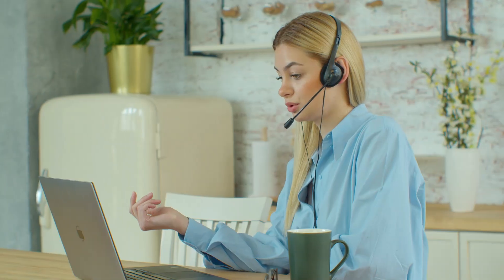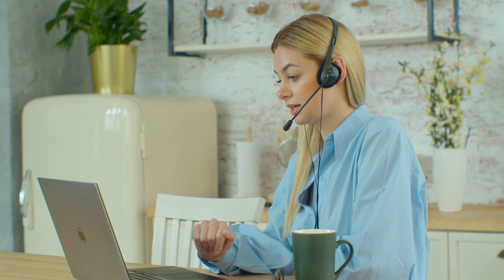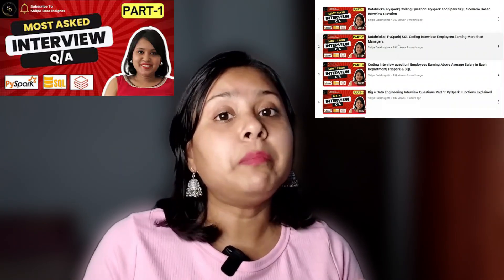I will be solving it in PySpark, but you can also solve it in Spark SQL. You should be familiar with both PySpark and Spark SQL because in interviews they may ask you to answer the question either way. I have already created a complete playlist covering a lot of interview questions.